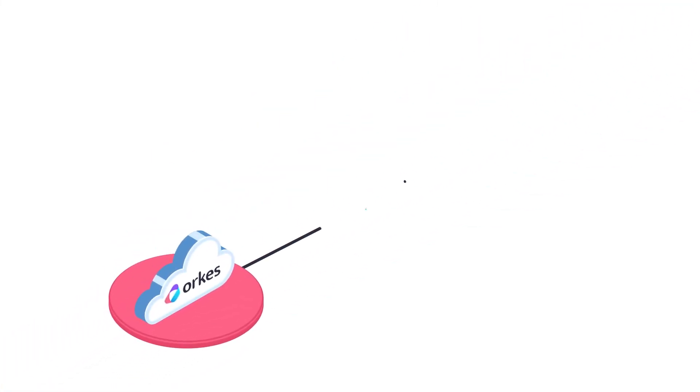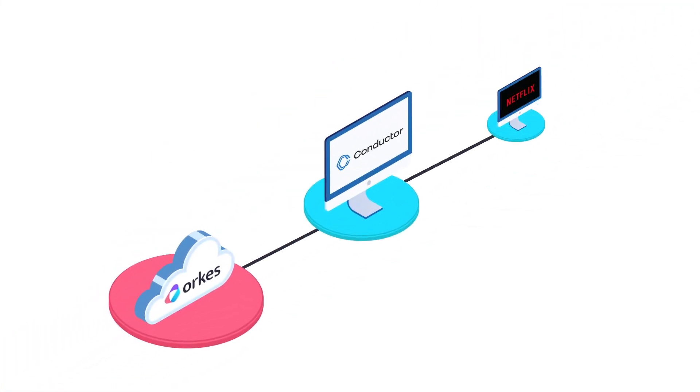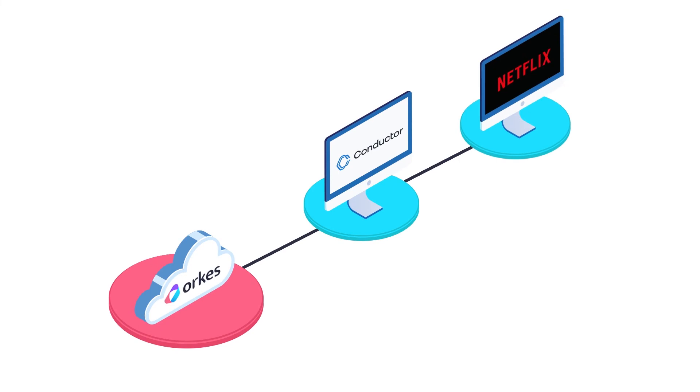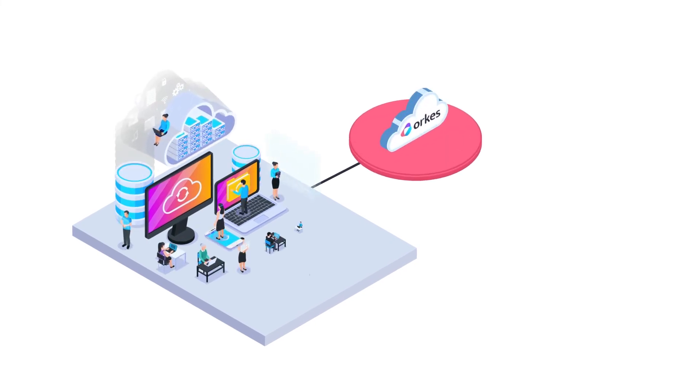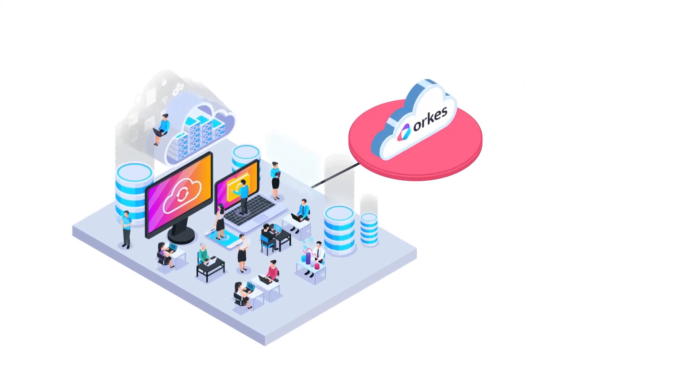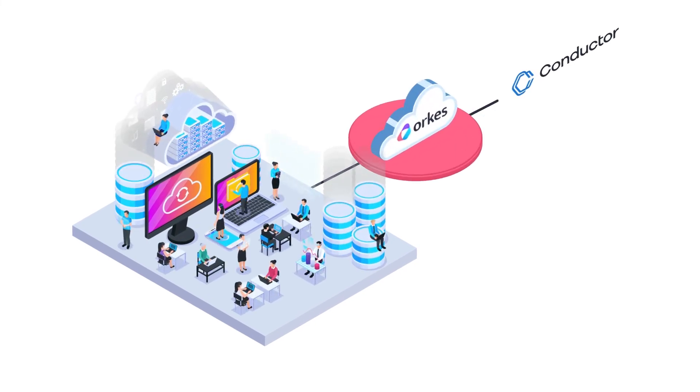Orcas was started by the original founding team of Conductor at Netflix to work closely with its passionate open-source community and make it easy for enterprises to use Conductor through Orcas Cloud, which delivers Conductor as a secure and easy to use service.